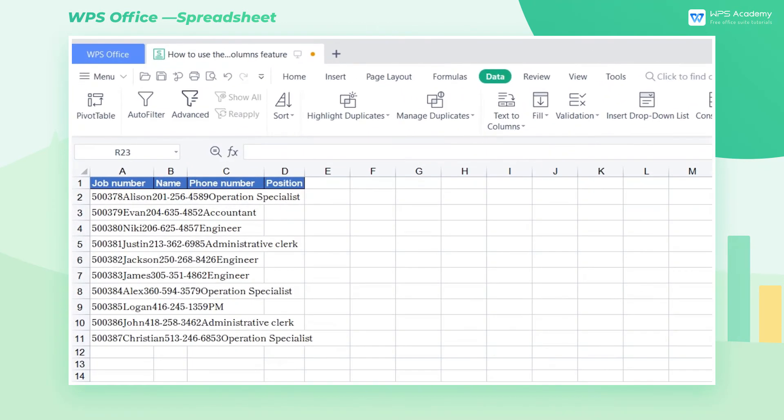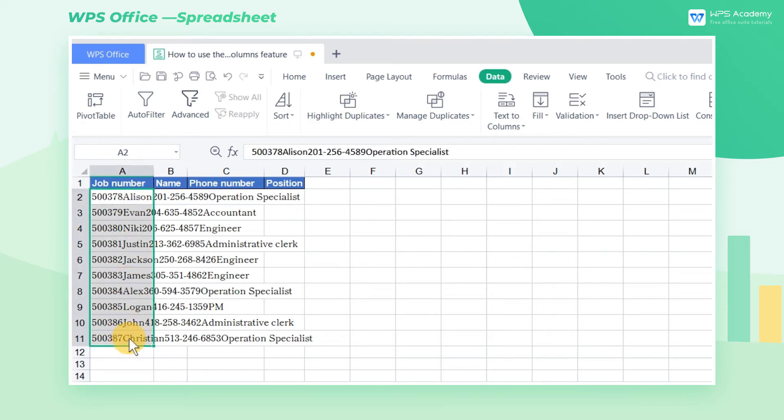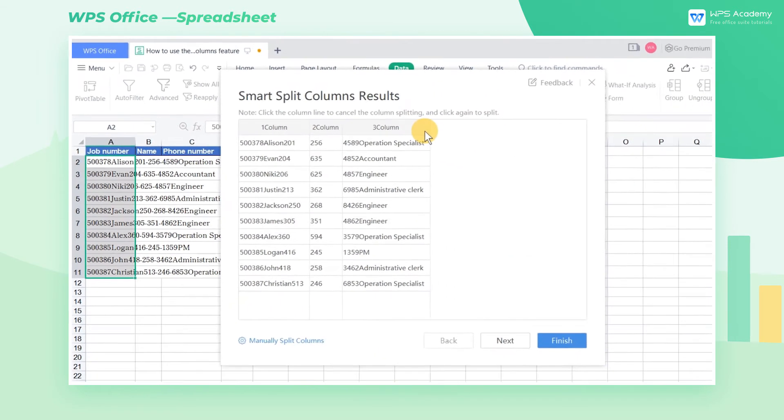By observing, we can find that the data in the table is mainly composed of Numbers and English. Select the area, then click Smart Columns.